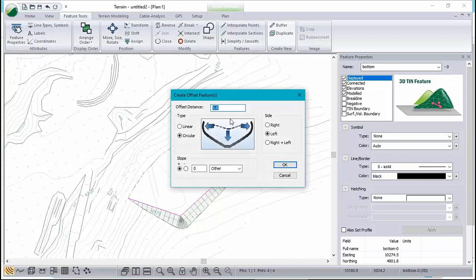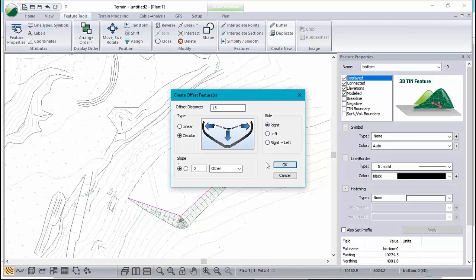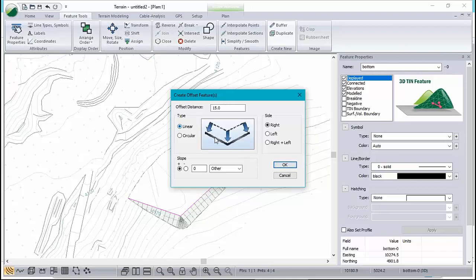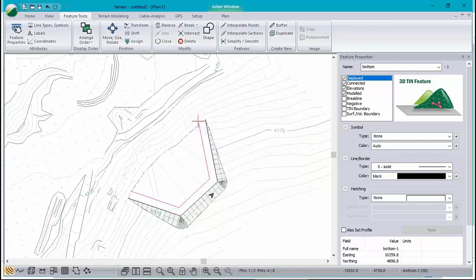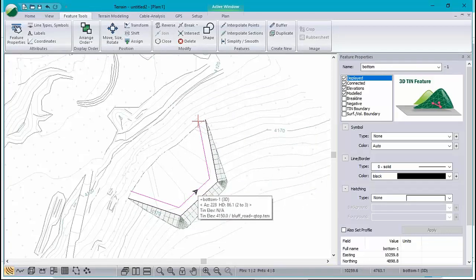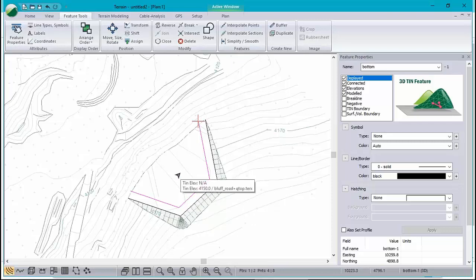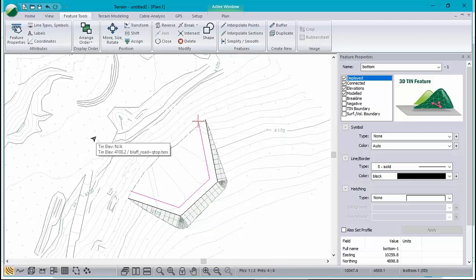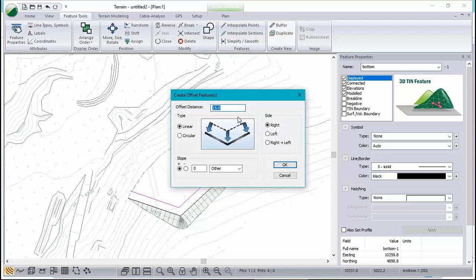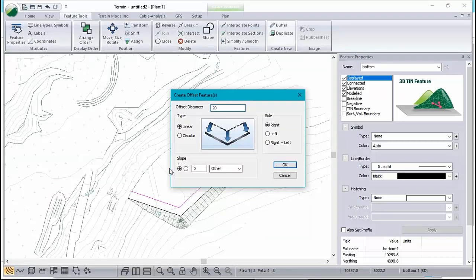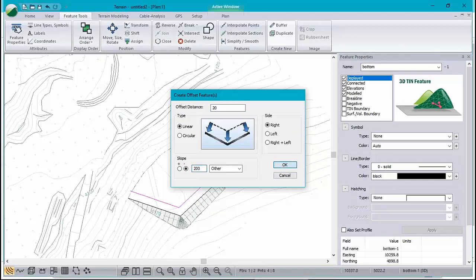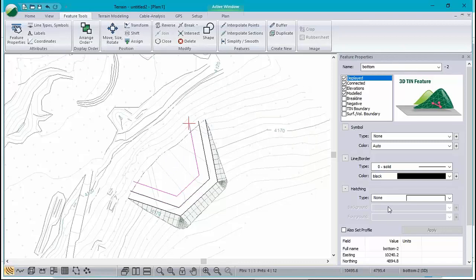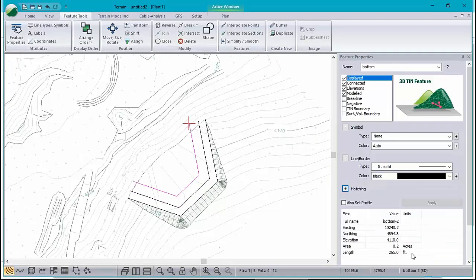I'm going to buffer this out to represent my bench. So I'll buffer that by, let's say, 15 feet for my bench, and that goes to the right this time. It's a zero slope, so we want a flat bench. And linear there. Now that represents the bench I want to leave behind. So let's buffer again. This time I'll offset downward at 200% to my final elevation, which is 4110. So if I want to go down 40 feet, I can do that by going 20 feet out and 200% slope. I think everything else is correct. Good. And that should be at the right elevation. Now it says it's 4110. Perfect.